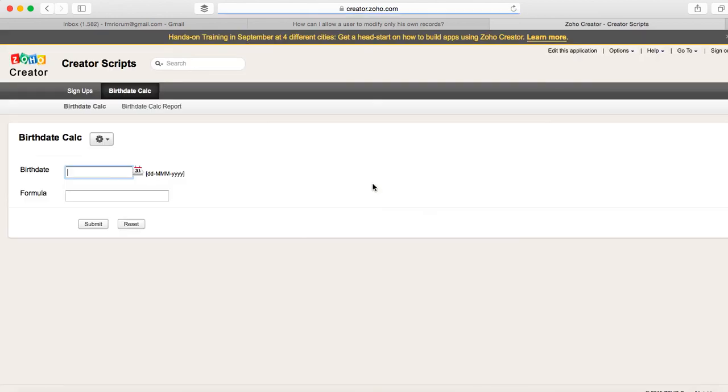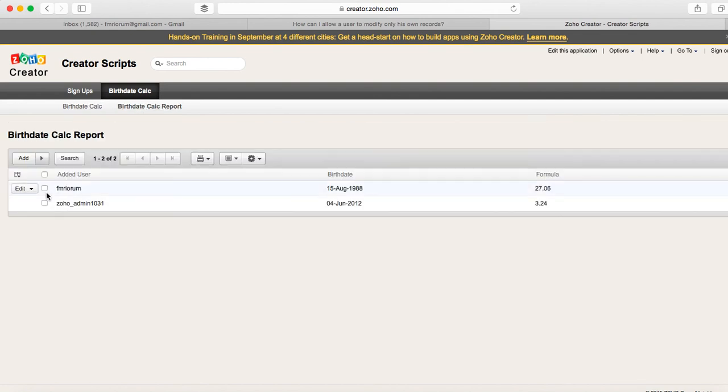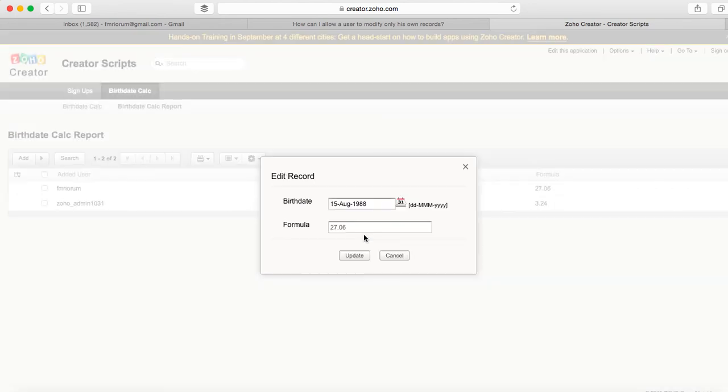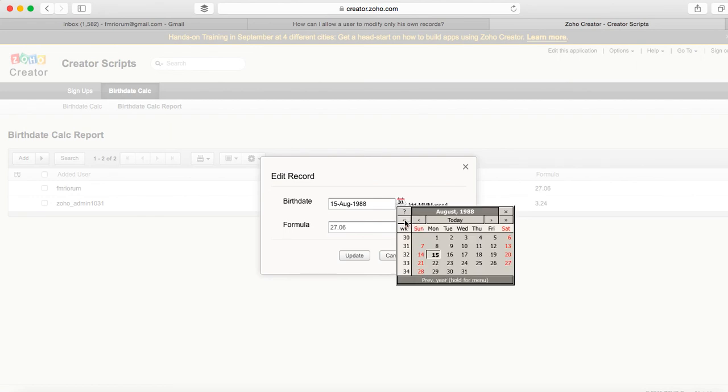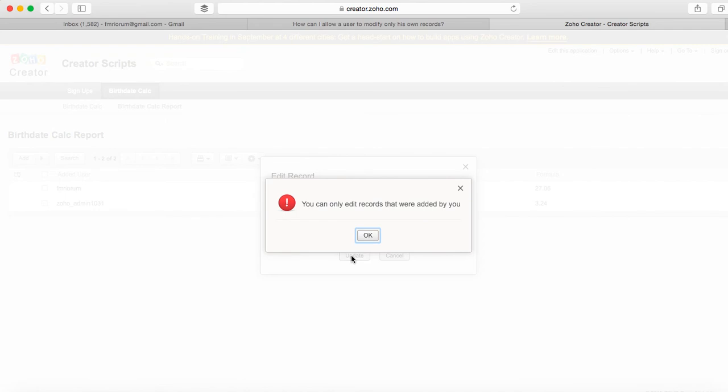This is it. Now if we go back to the database, try to edit the record, I'm gonna be prompted right here. Boom, you can only edit records that were added by me. I can still go ahead and make the change if I'm stubborn, but when I try to update I'll still have the cancel submit on validate.